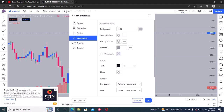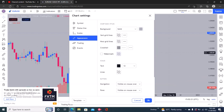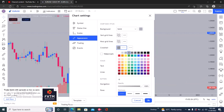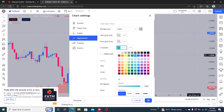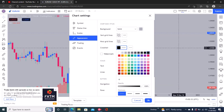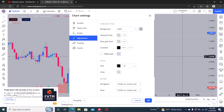The crosshair is basically this pointer on your chart. You can edit its color — change it to black or blue. I prefer black because it gives more contrast with the current background.